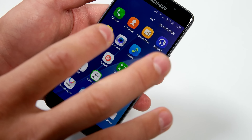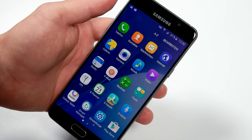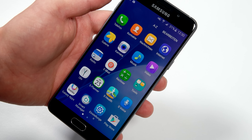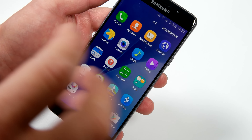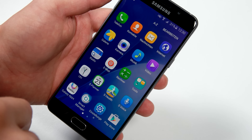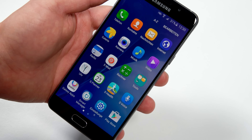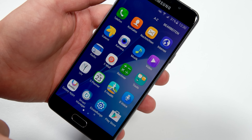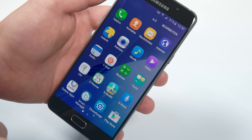I hope you enjoyed the short hands-on with the Samsung Galaxy A5 2016 edition. If there are any questions, just let me know in the comments below. I'm Lars of AllAboutSamsung.de — thanks for watching!